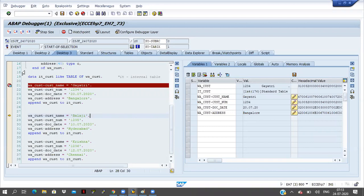Click on F5 button. You can observe here. You can observe the values — how the values are changing. Now click on F5 button. See — in place of Gayatri, biology is coming.